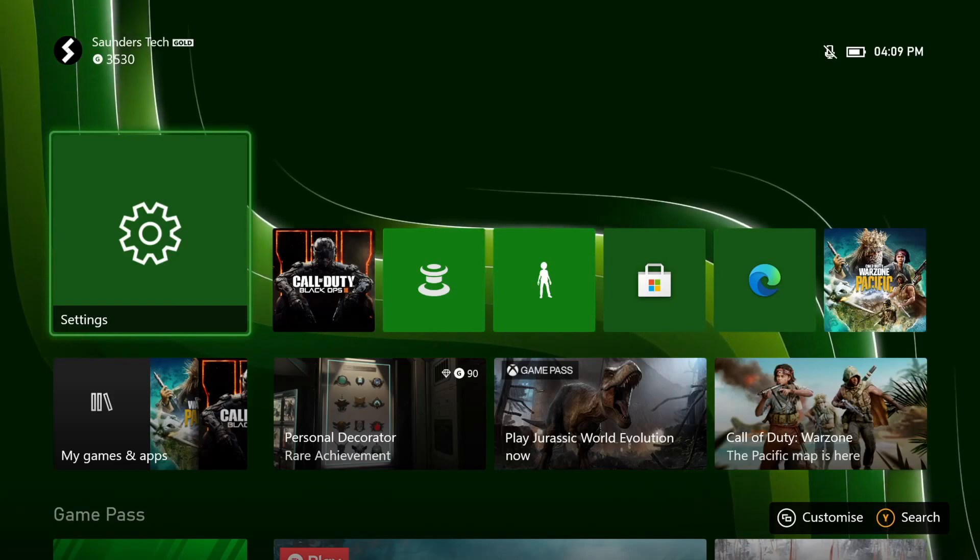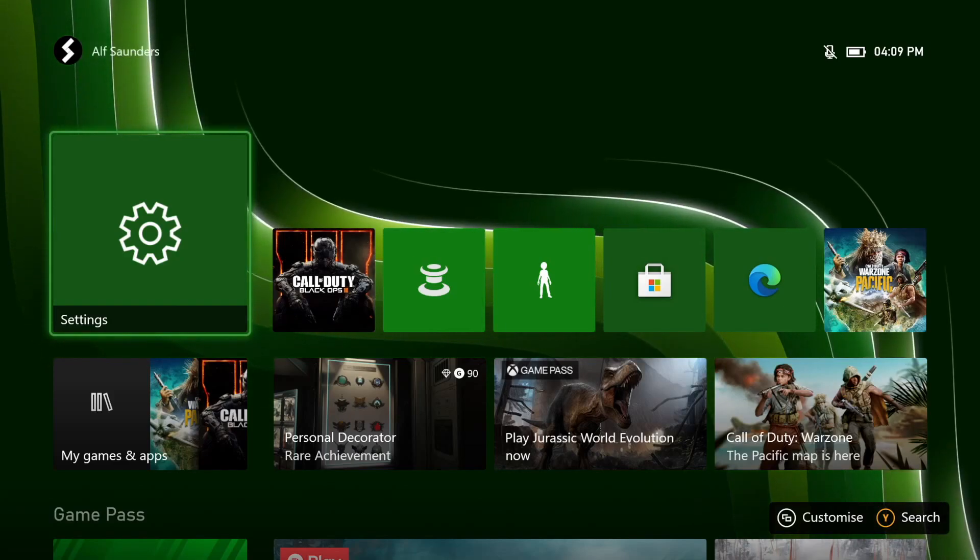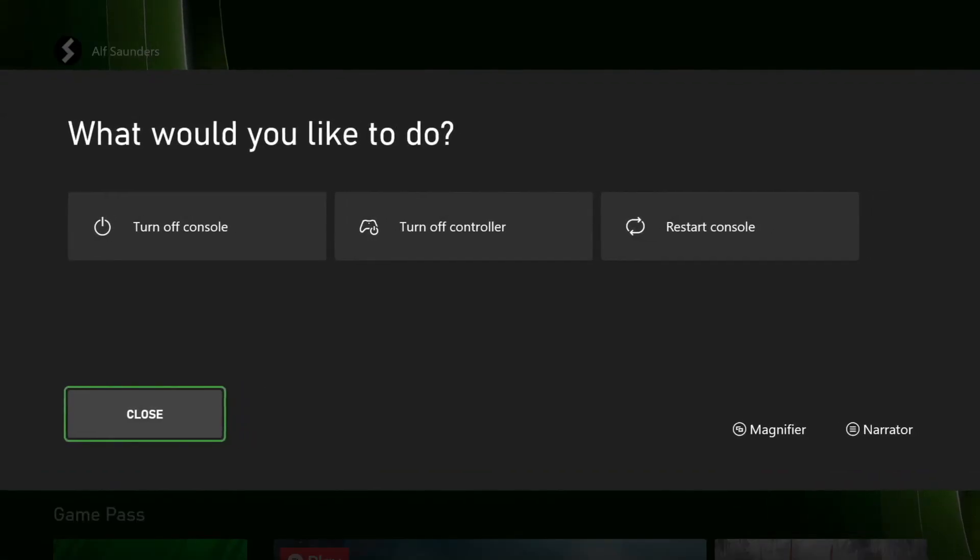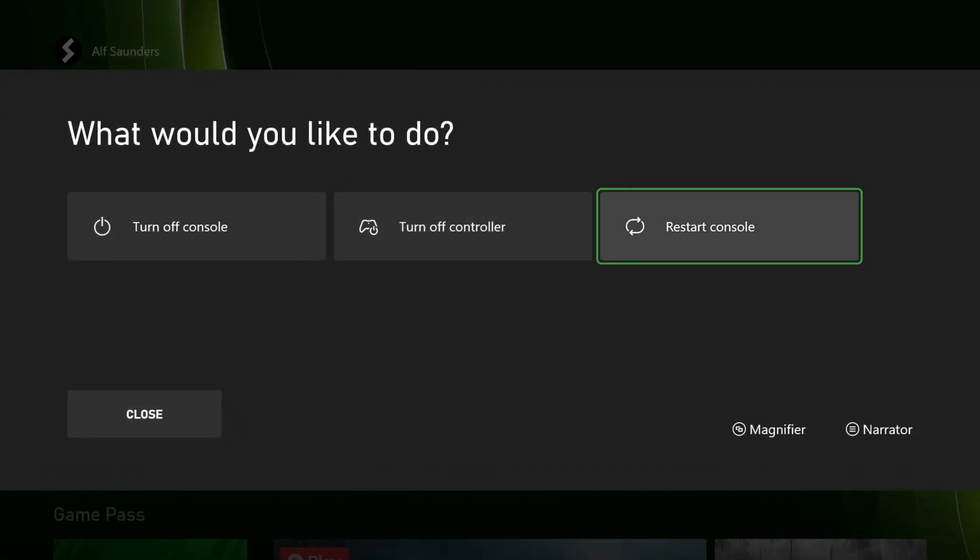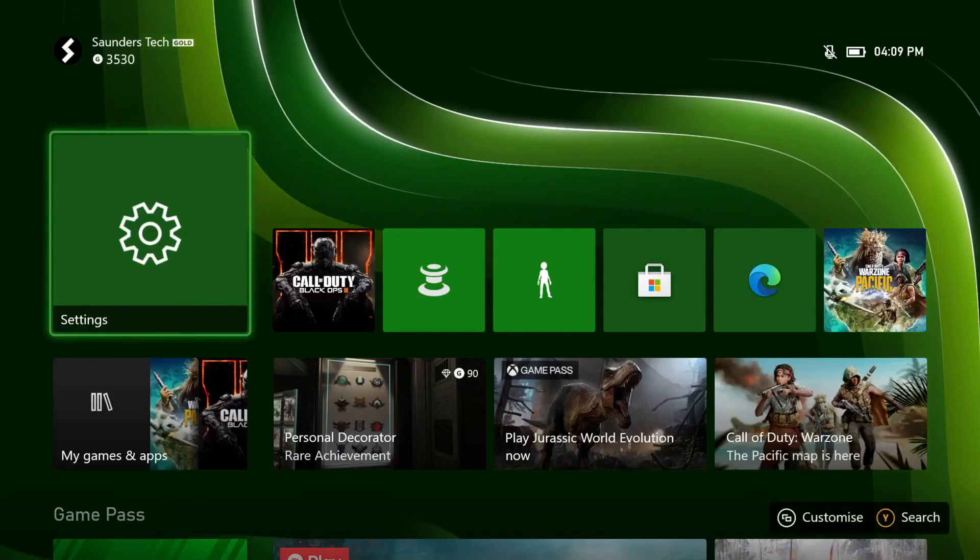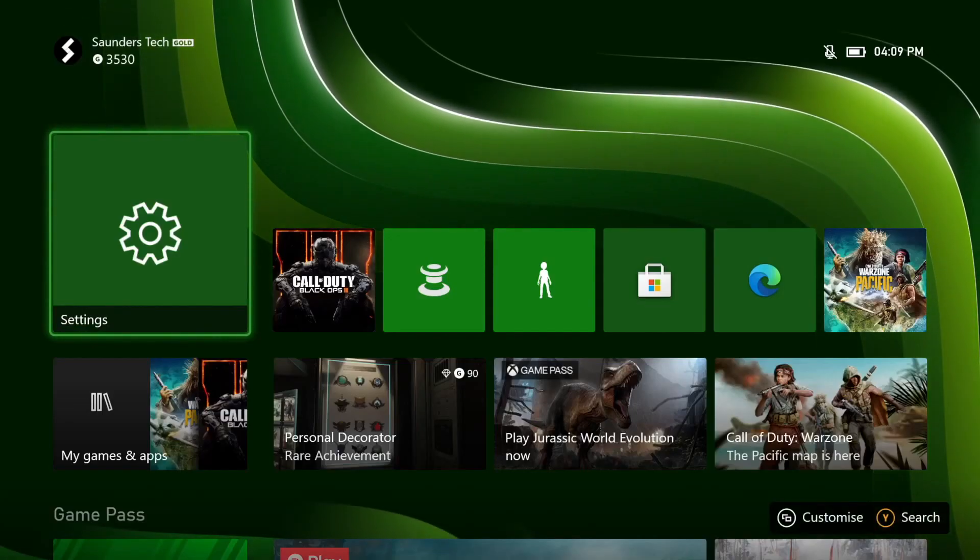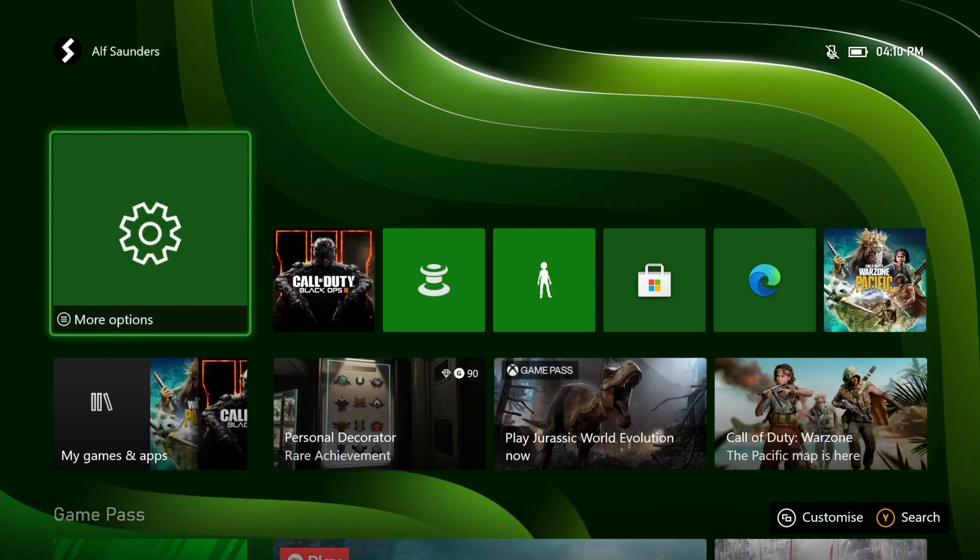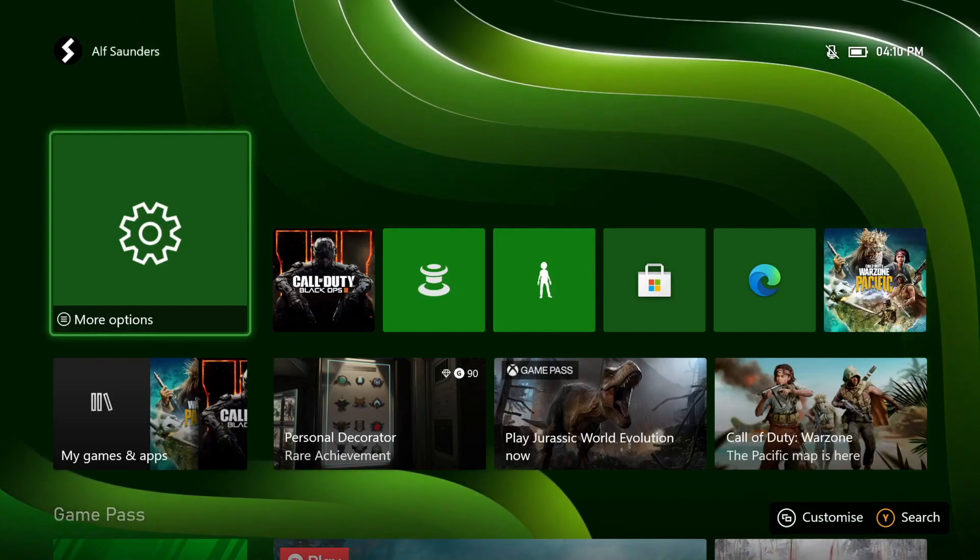In order to do this, the best way is on the controller, hold down the Xbox logo until you see this page, and then you just want to navigate to restart console, click on that one, give it a little bit, and then retry the audio, let's say if it was inside of a game and stuff like that.